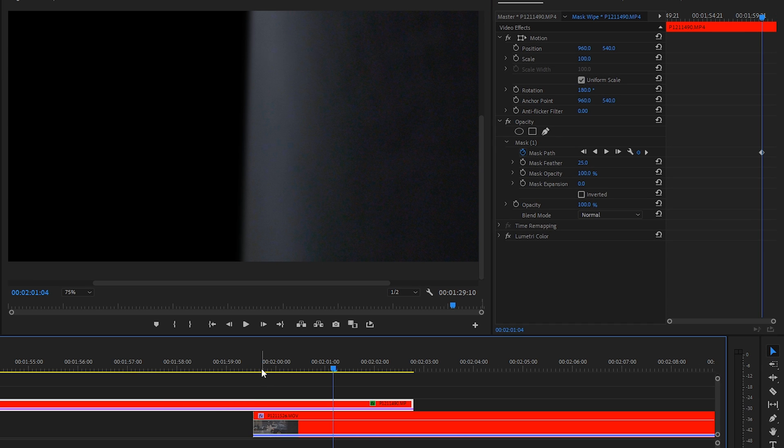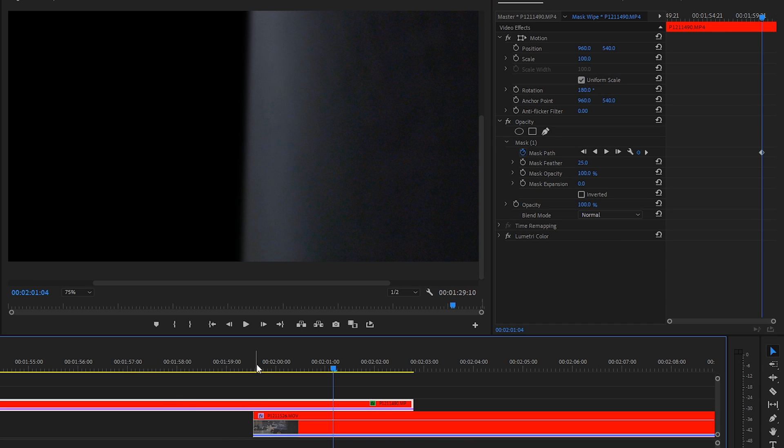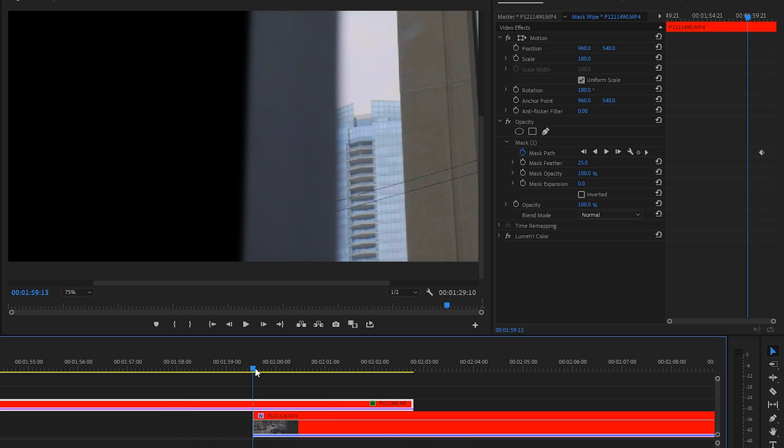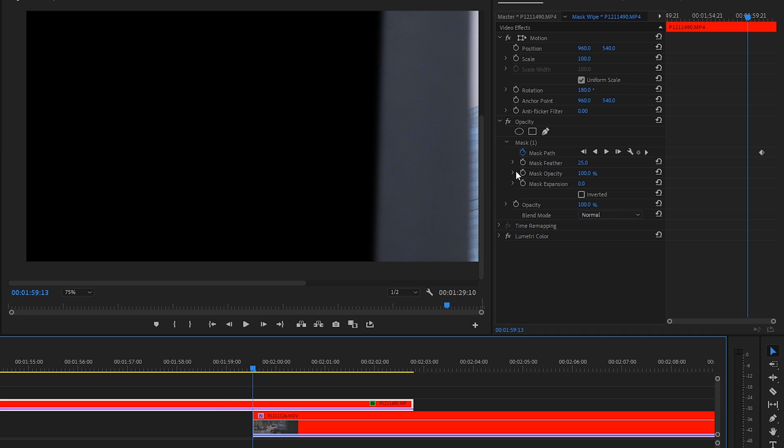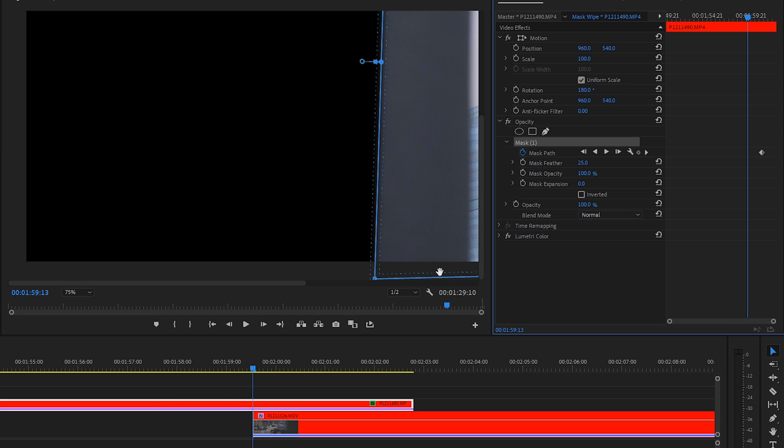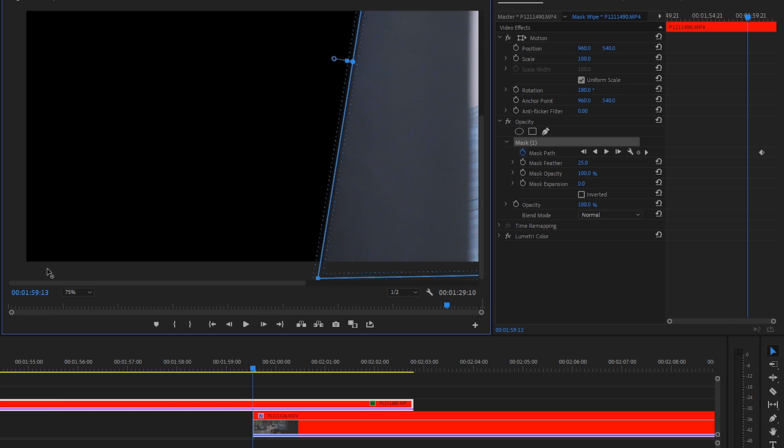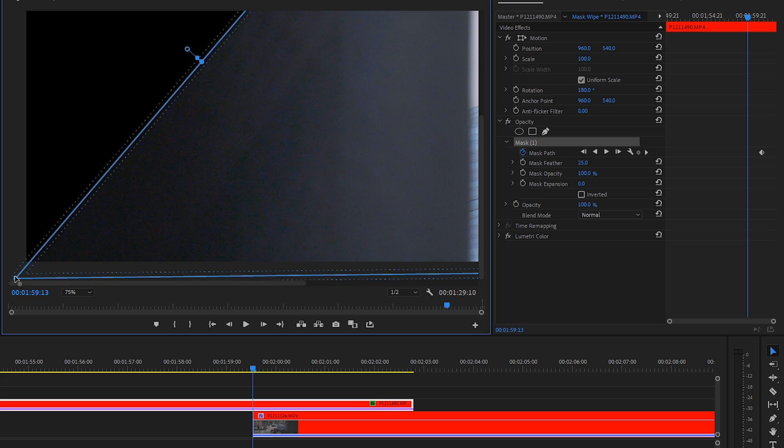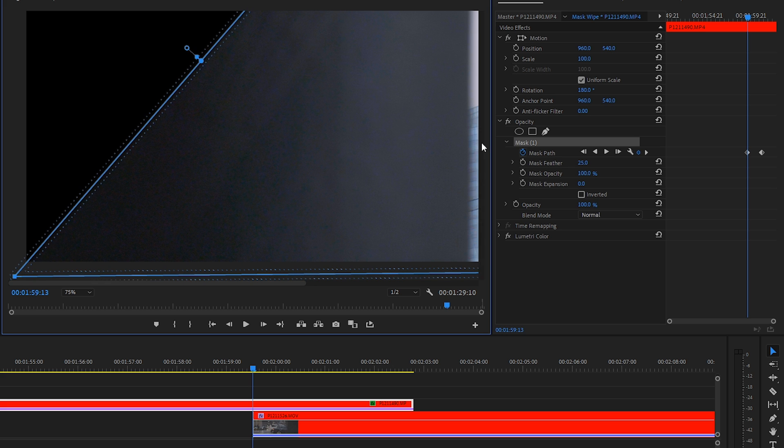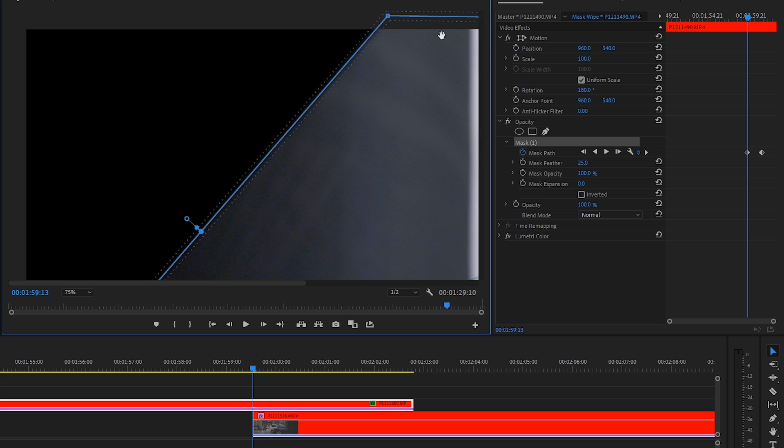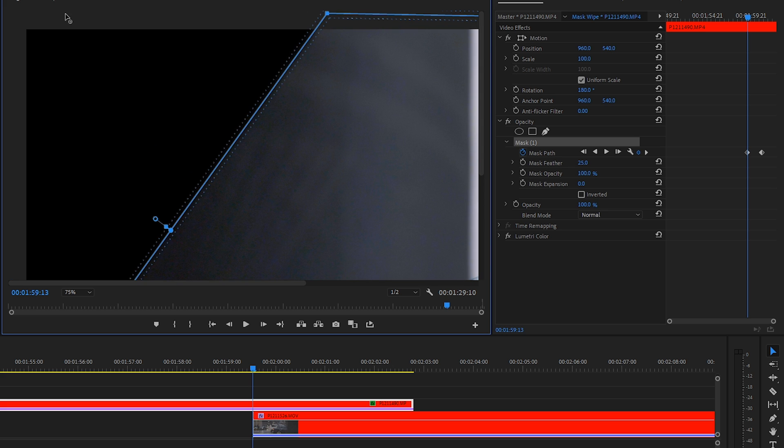Then what we'll do is go all the way to here which is the start of the footage and with the top layer selected we'll click mask and then we'll drag this all the way to here. We'll go to the very top and we'll drag the top all the way to the far left.